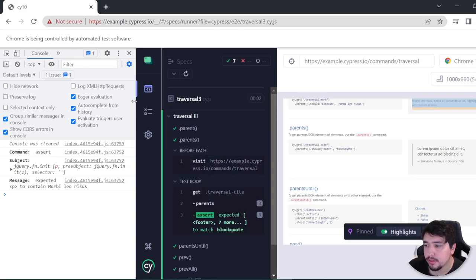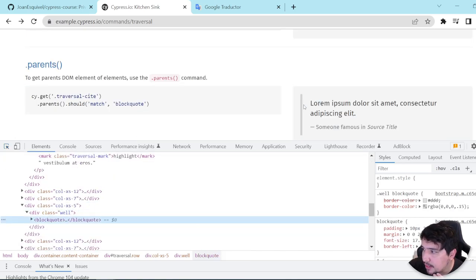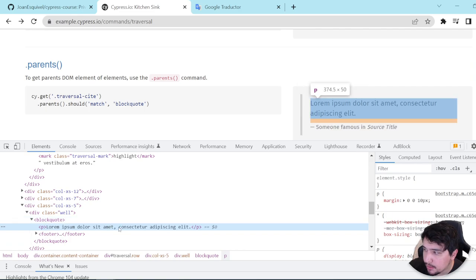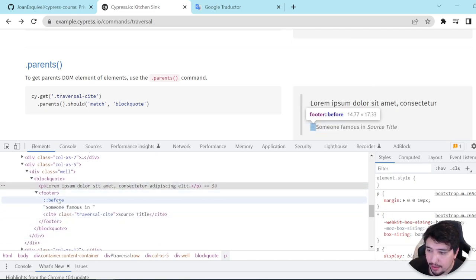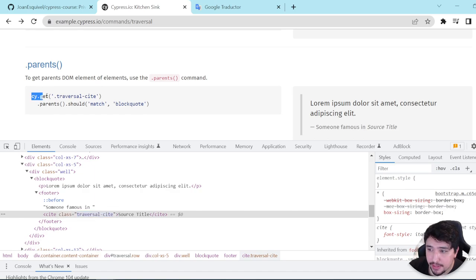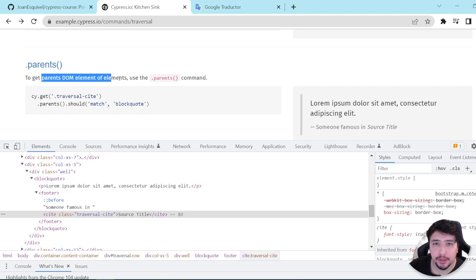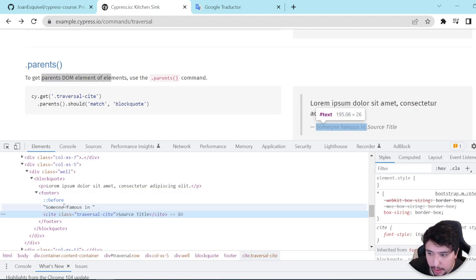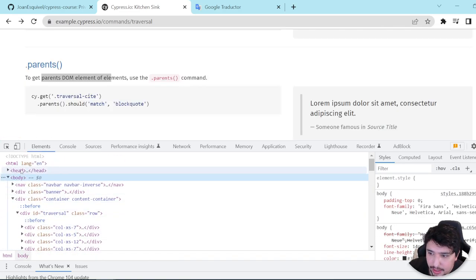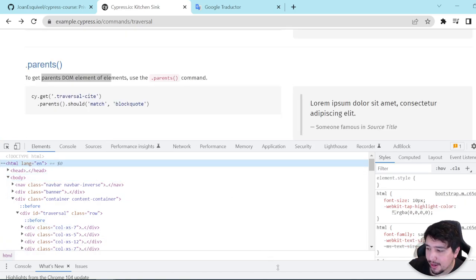Let's continue with the next example, which is parents. In the DOM we have a div container, inside we have a blockquote, and in the blockquote we have a p-tag with the main text and then a footer. In this footer we have a text and also a cite element. The cite has the 'source-title' text and its class is 'traversal-cite'.